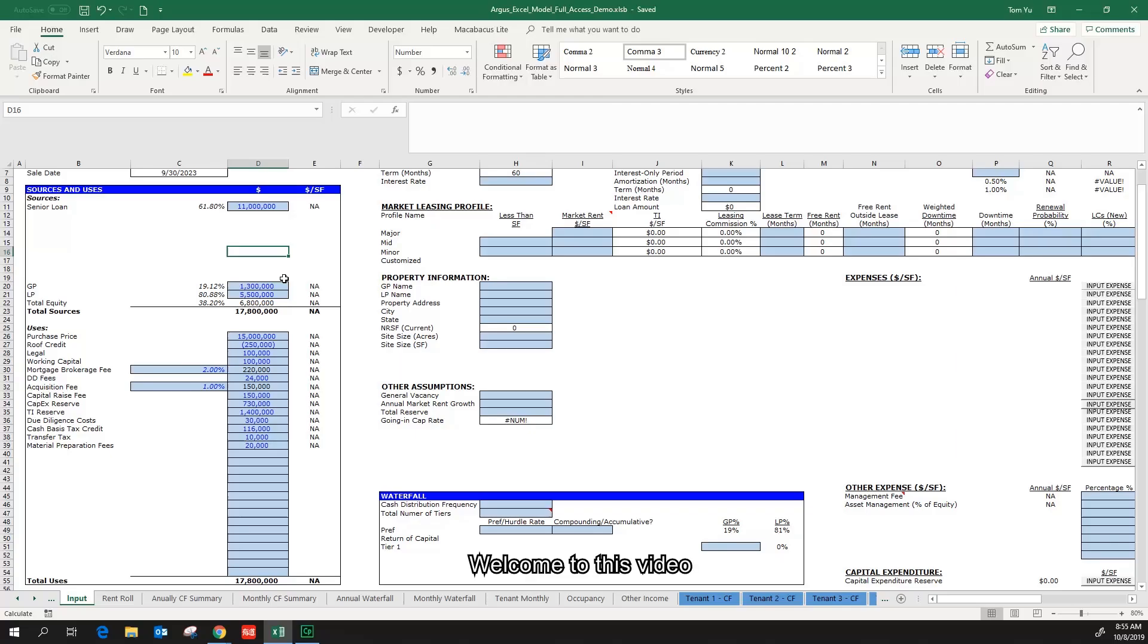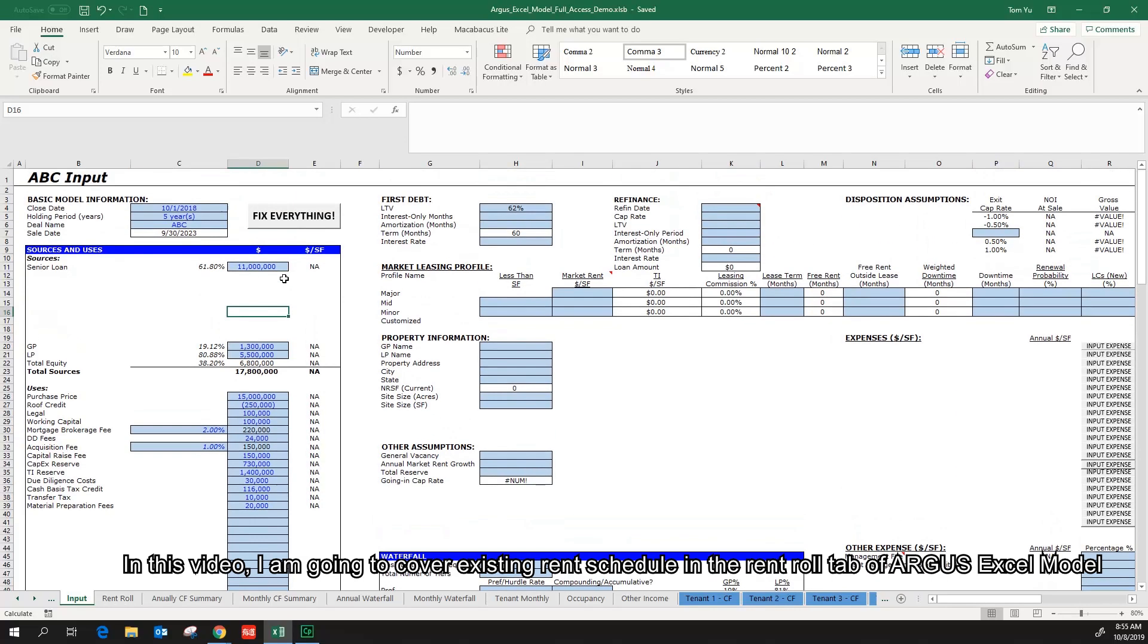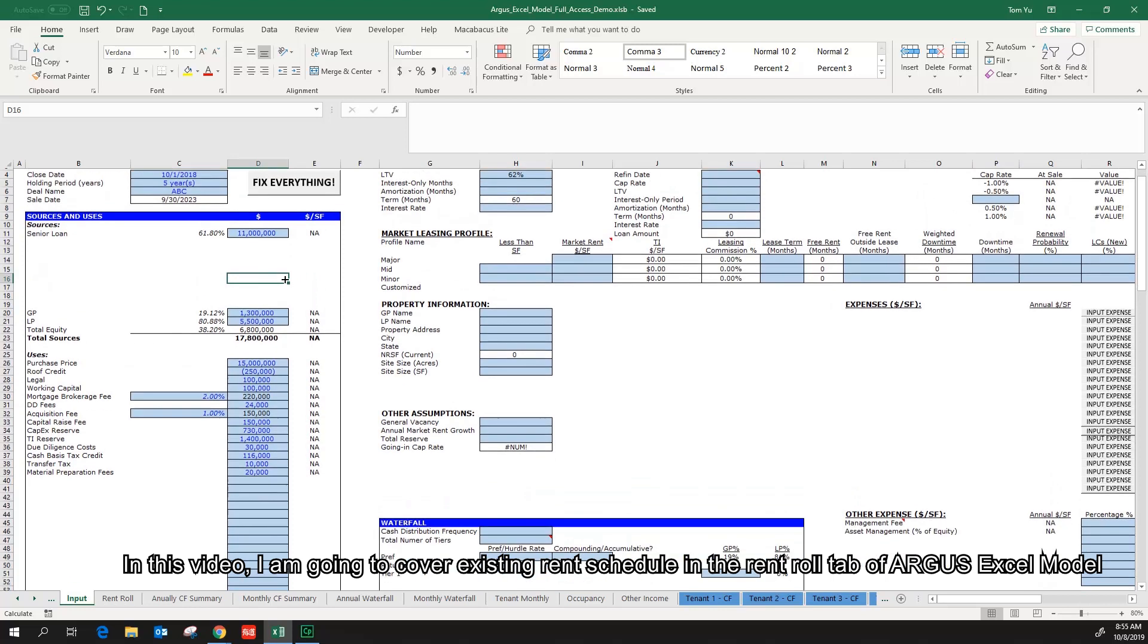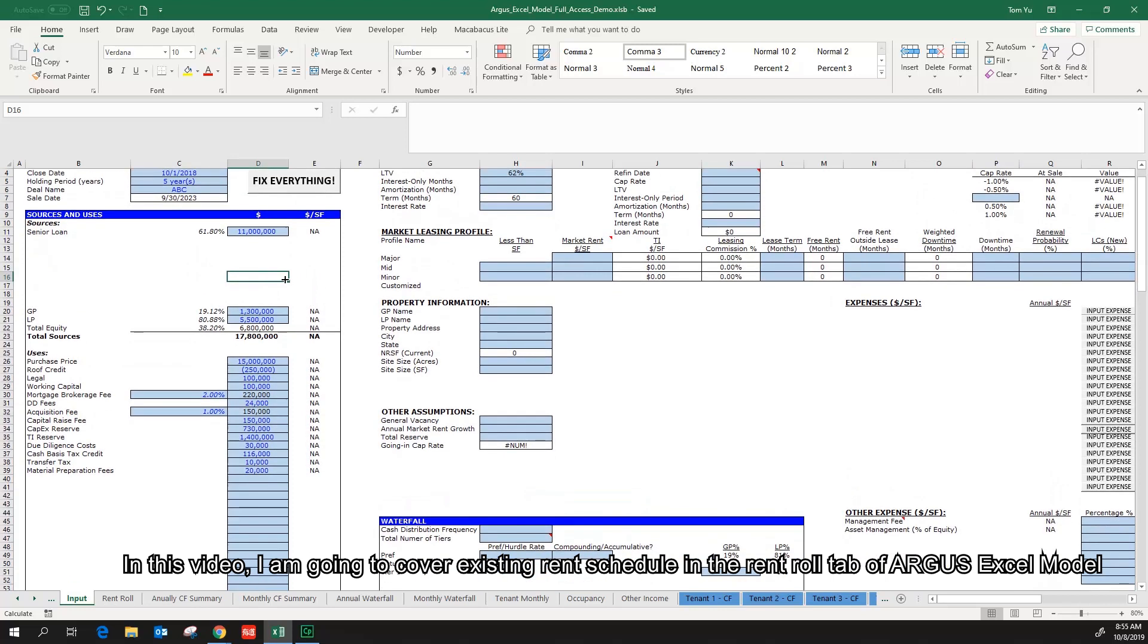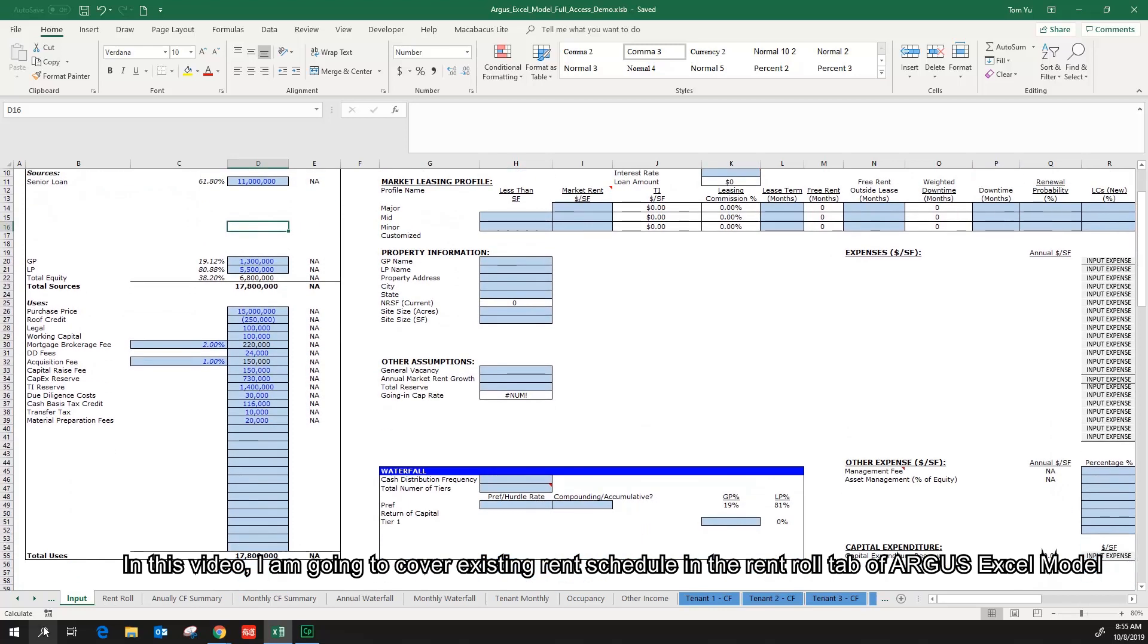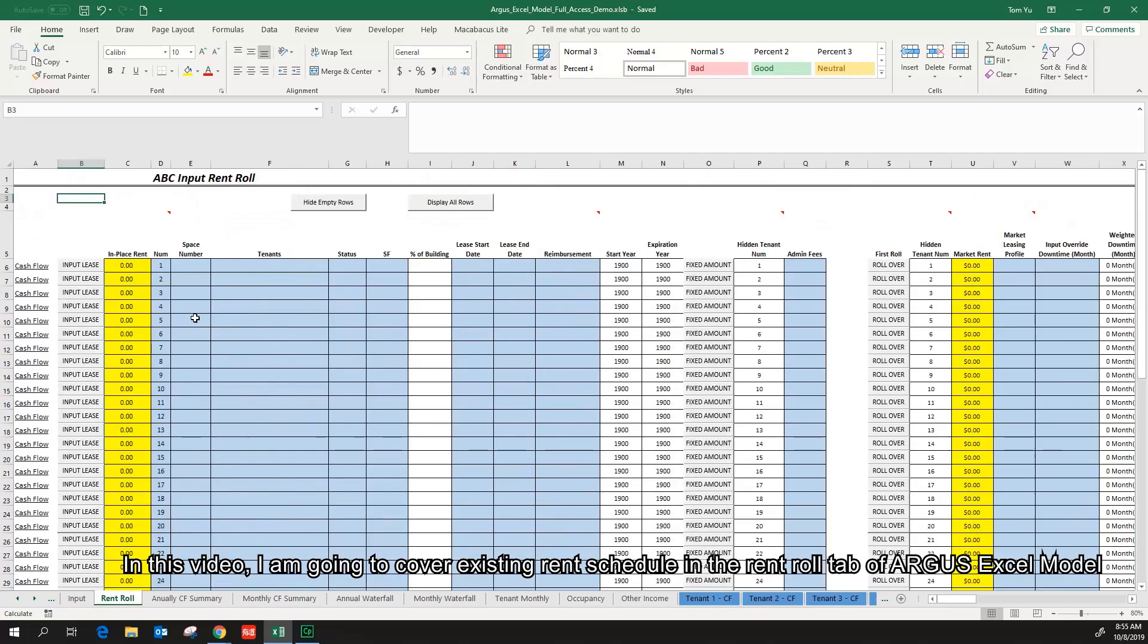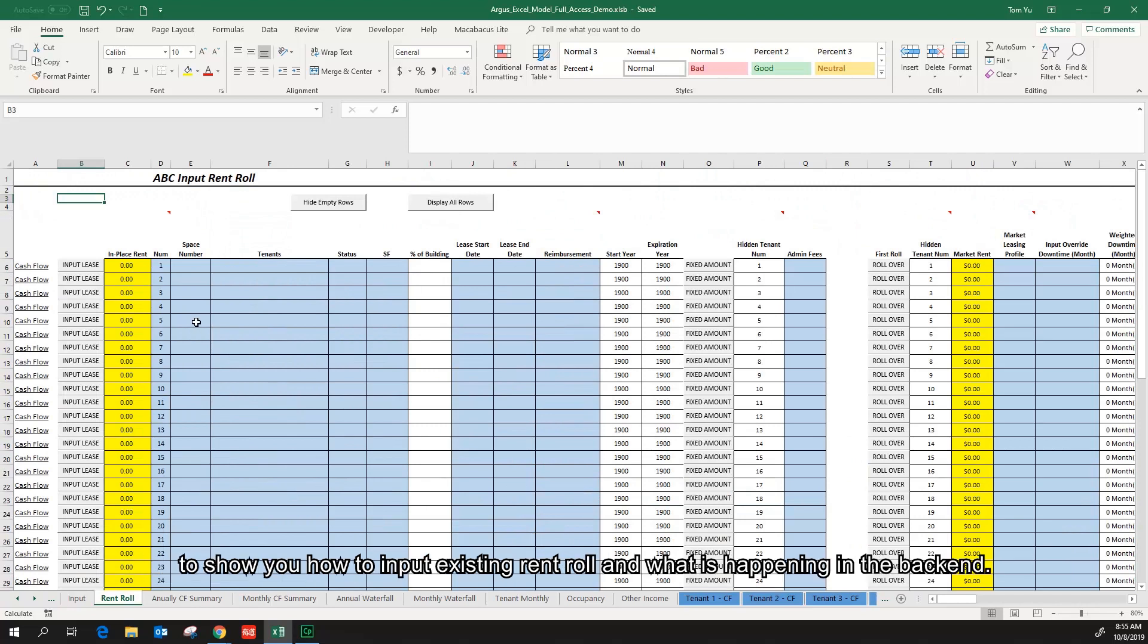Welcome to this video. In this video, I'm going to cover existing rent roll schedule in the rent roll tab of Argus Excel model to show you how to input existing rent roll and what is happening in the backend.